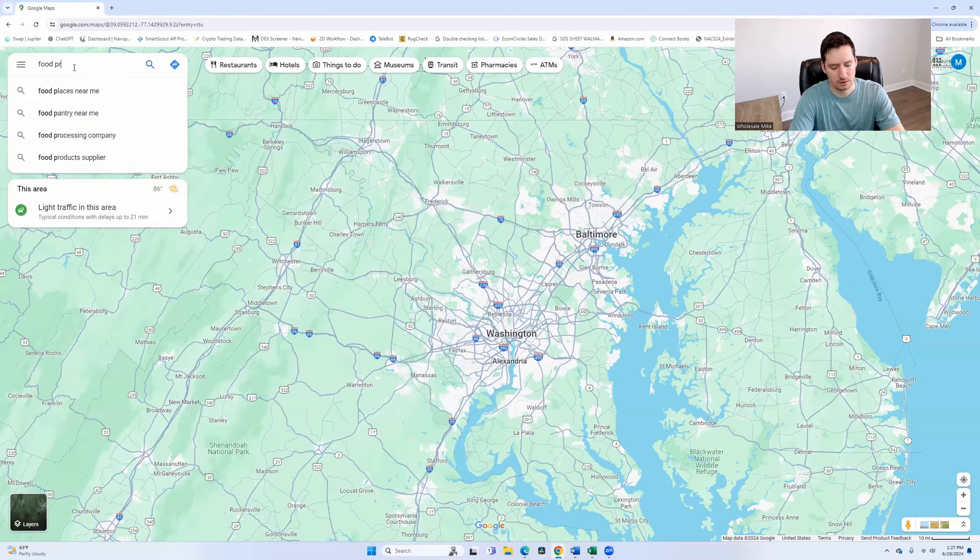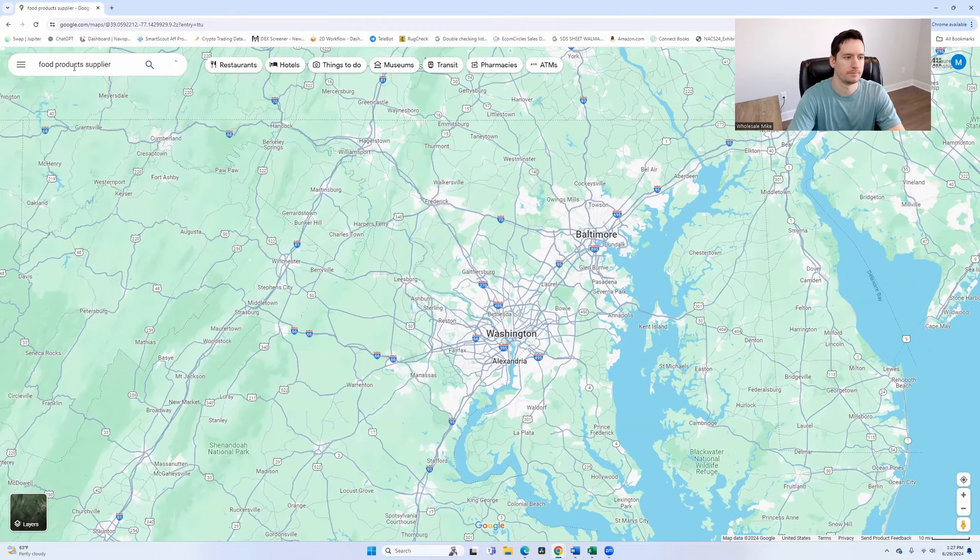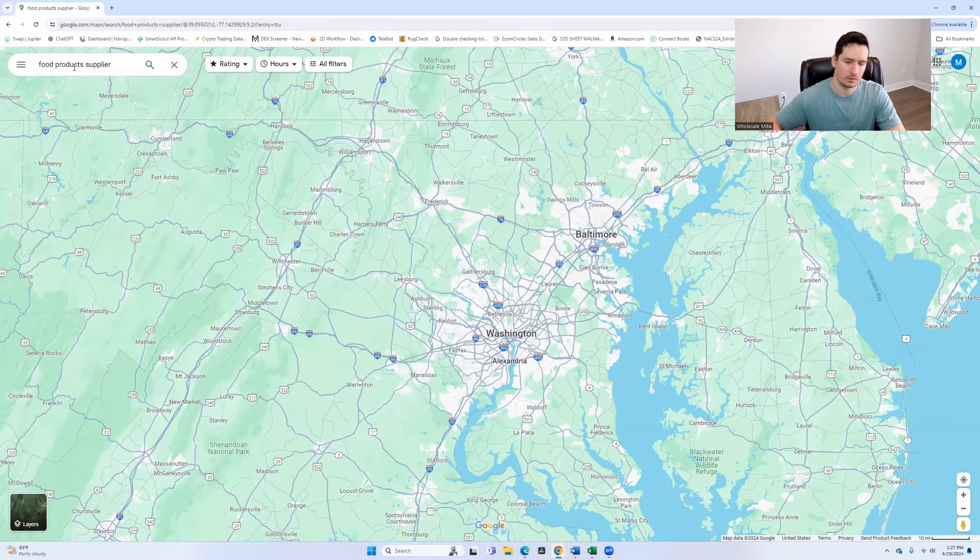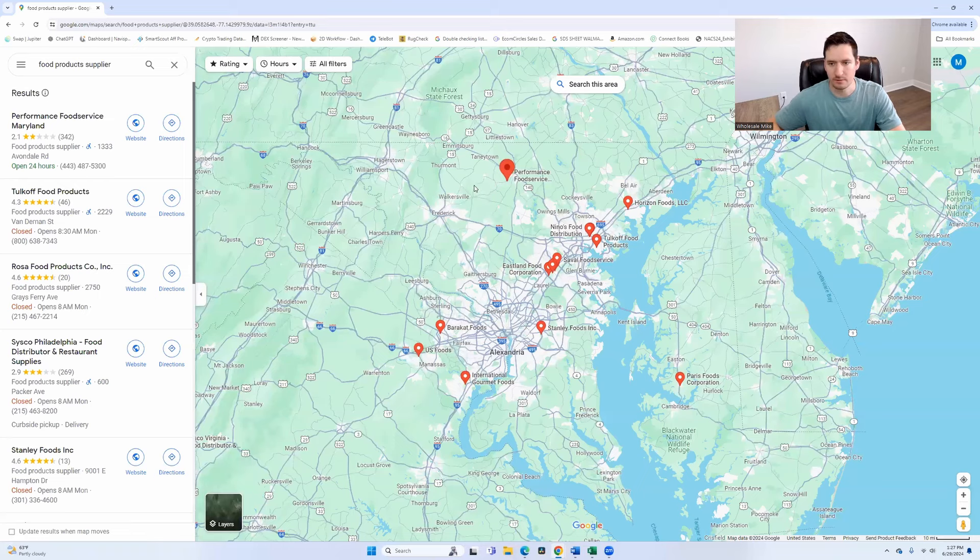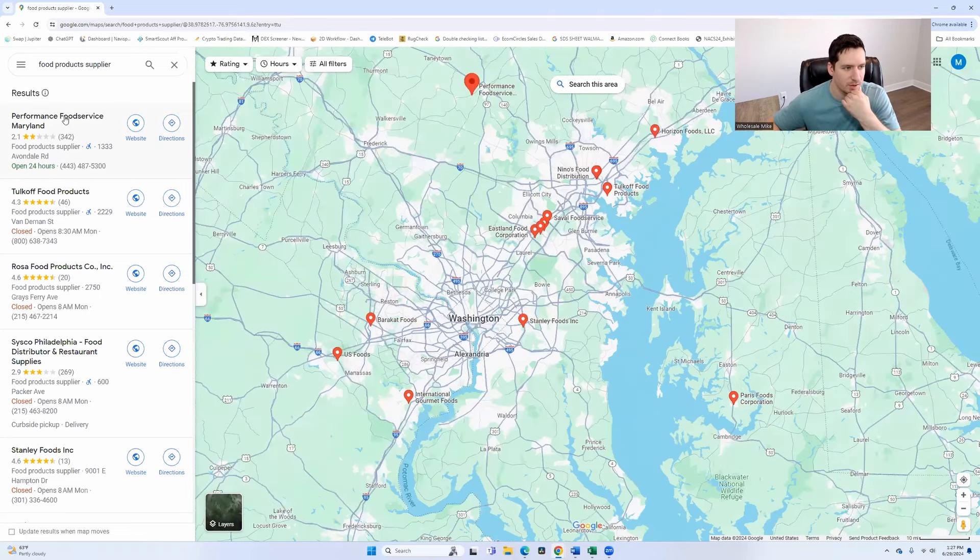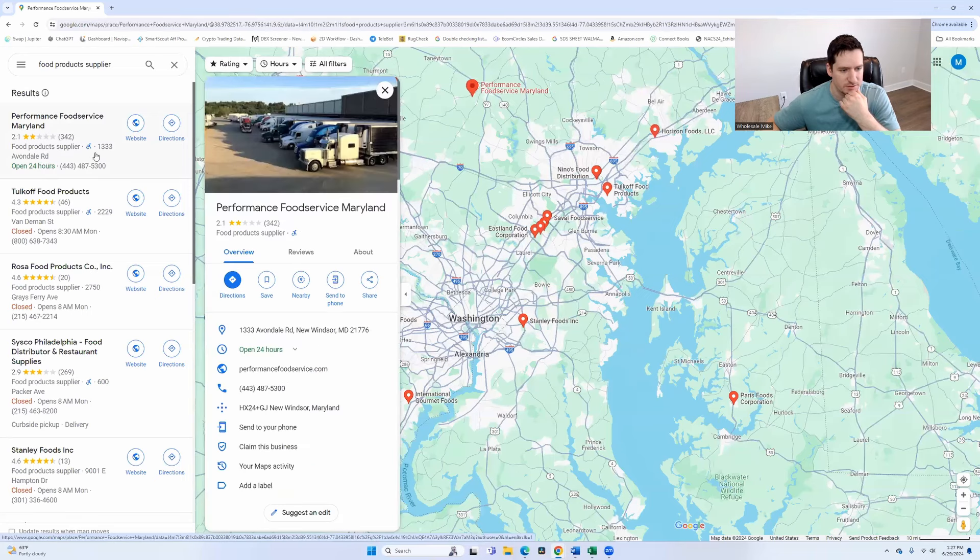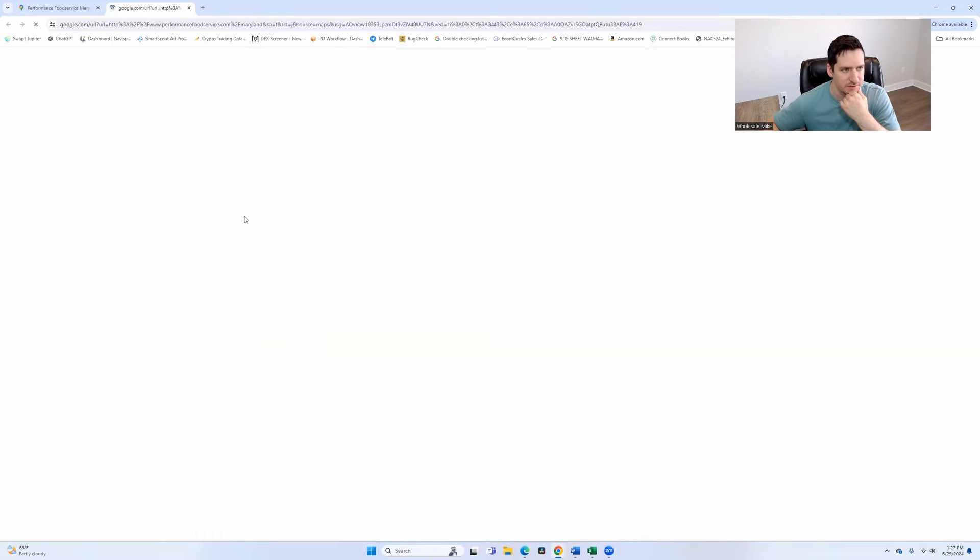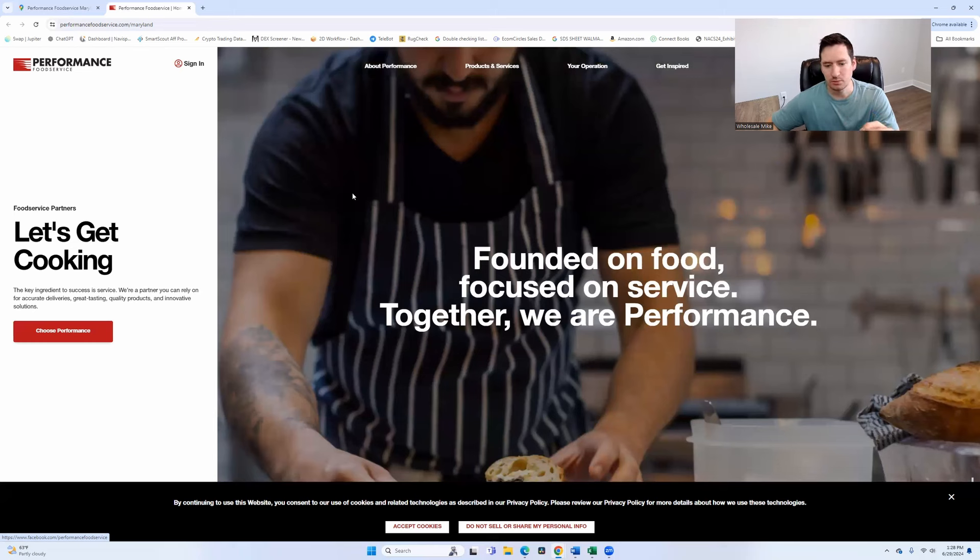You're going to type in food products supplier and see what populates. From here, there's going to be a multitude of companies that populate on the left here. So performance food service, I believe this is PFG. Once you pull up a company, what is it we're looking for?